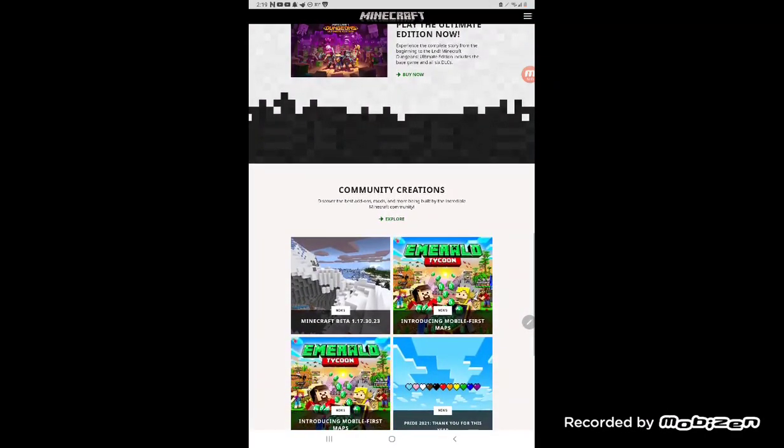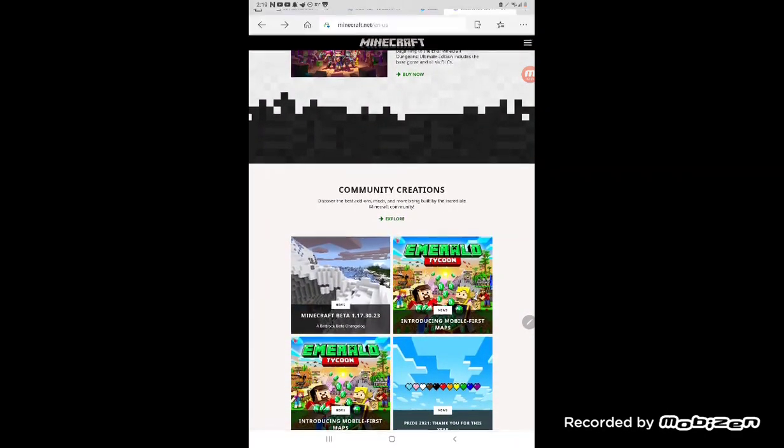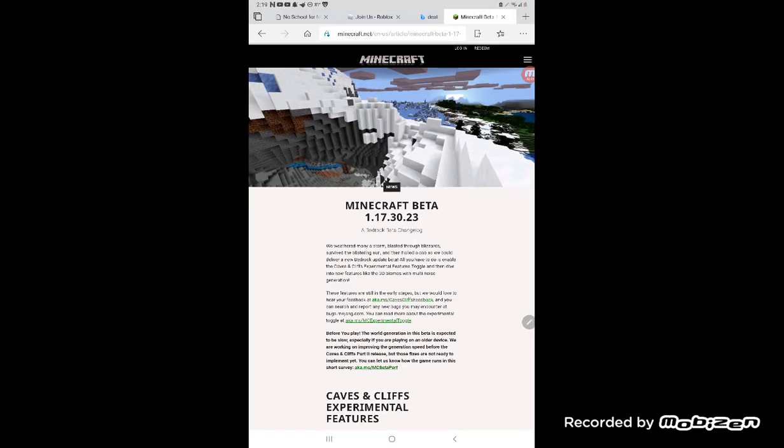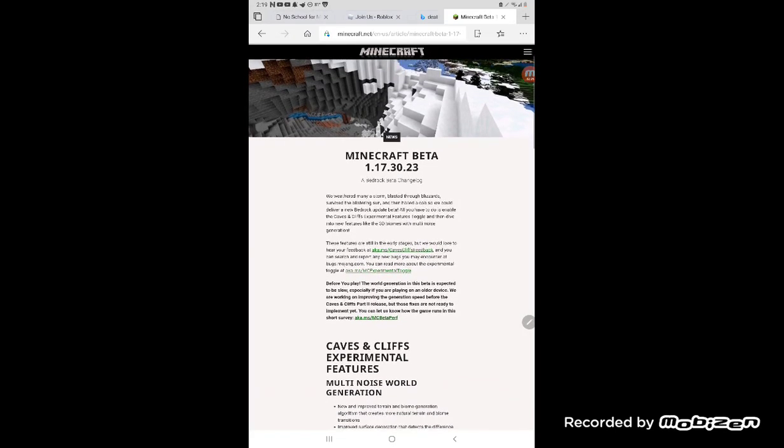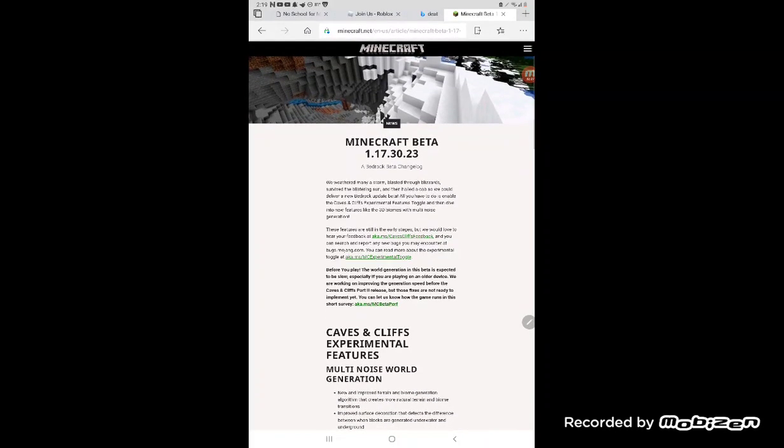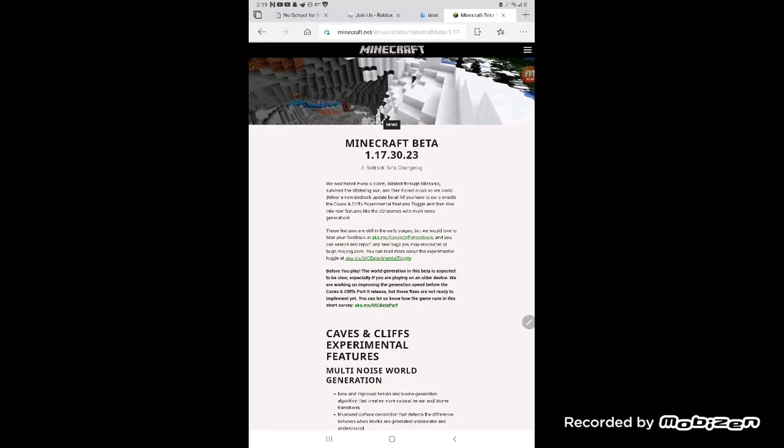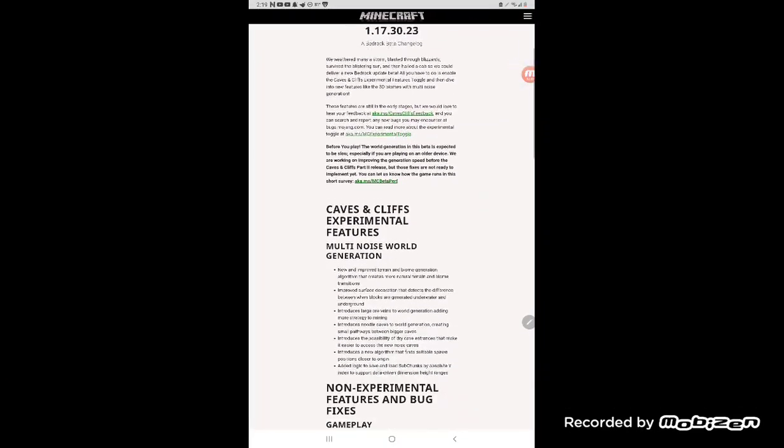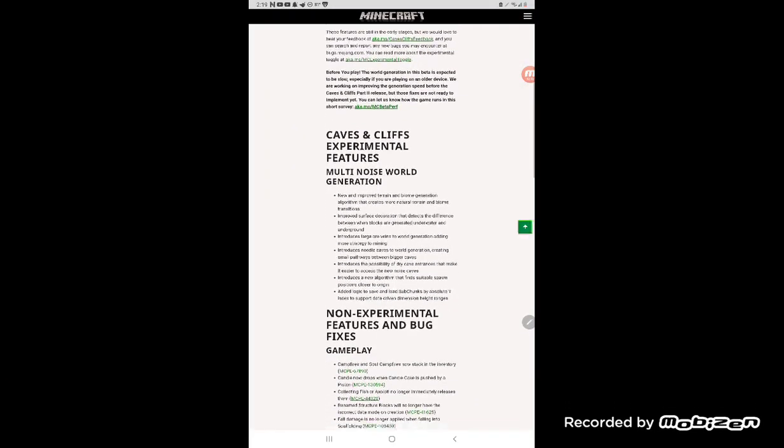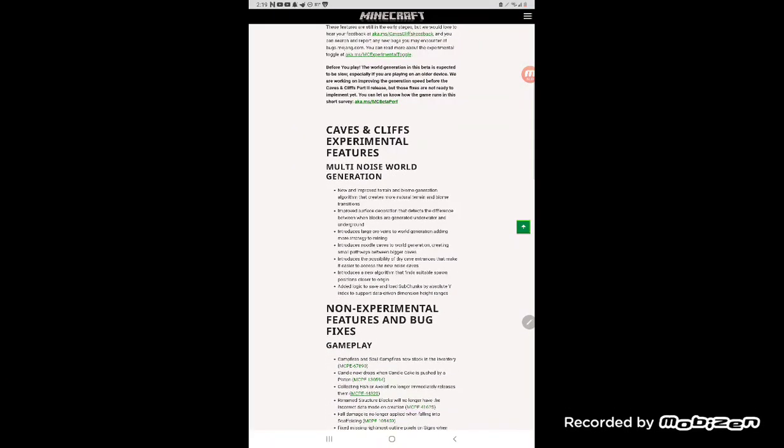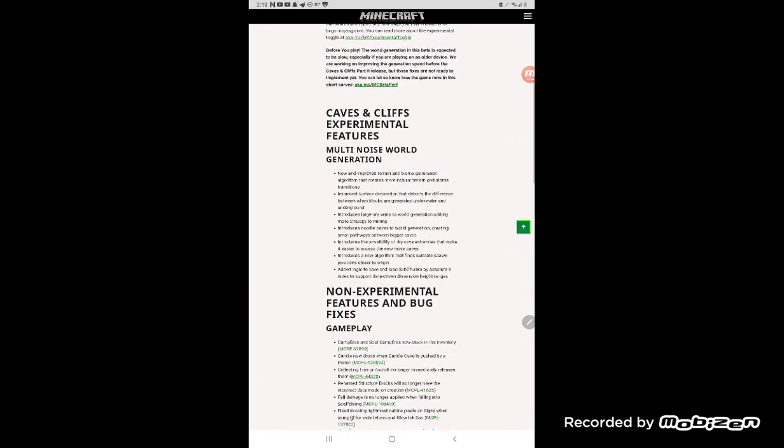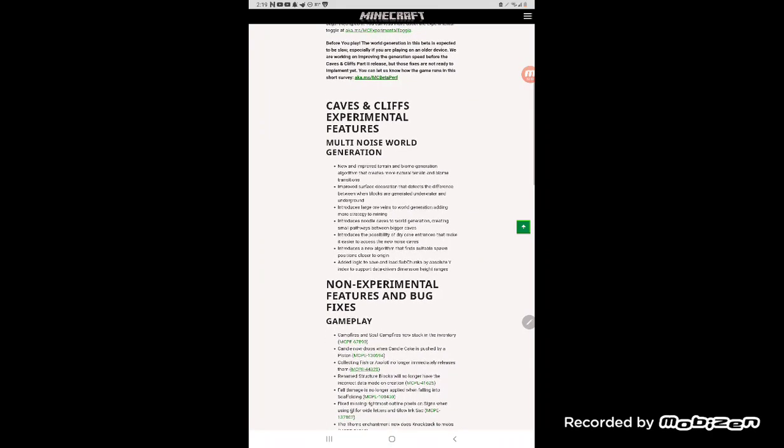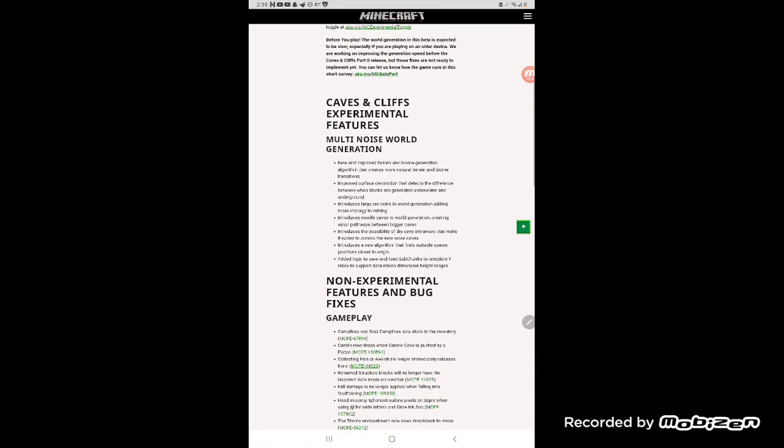Oh there it is, the news for snapshot 1.17.1.30.23. Carry in this update and I have something special.